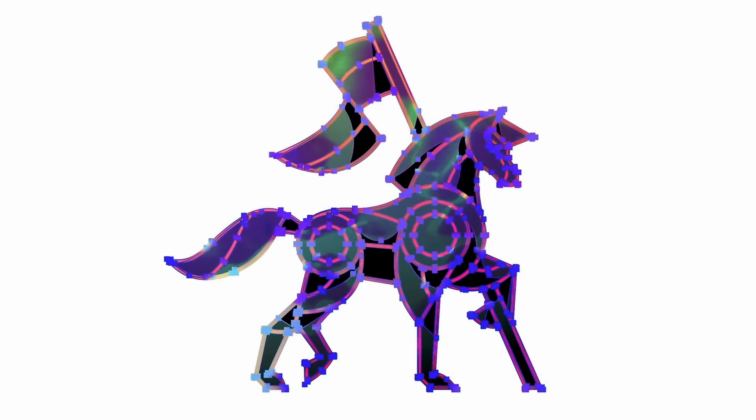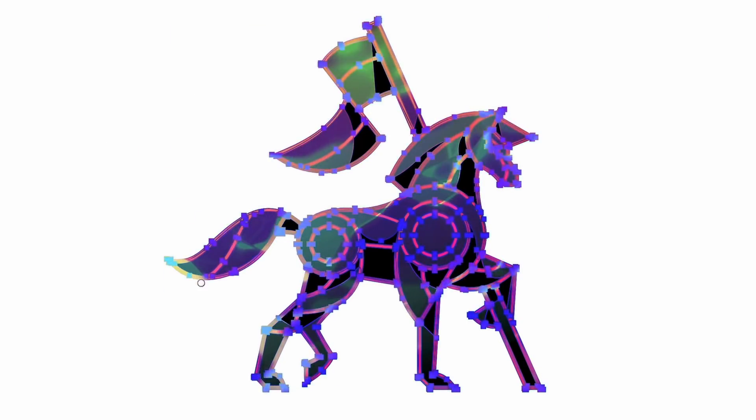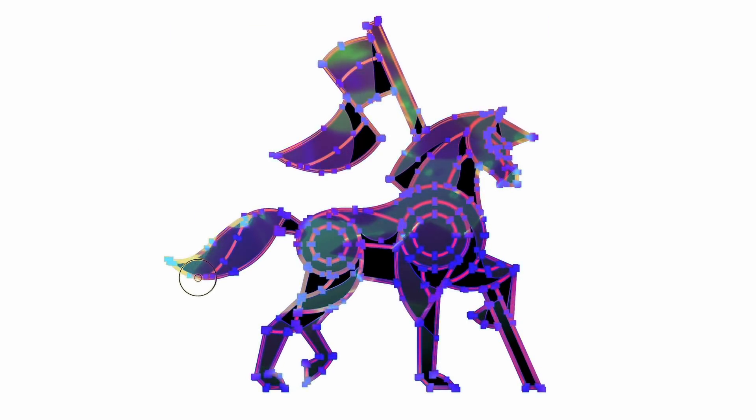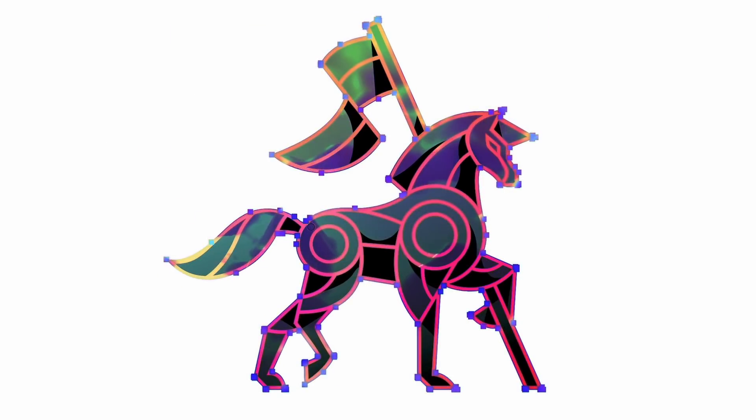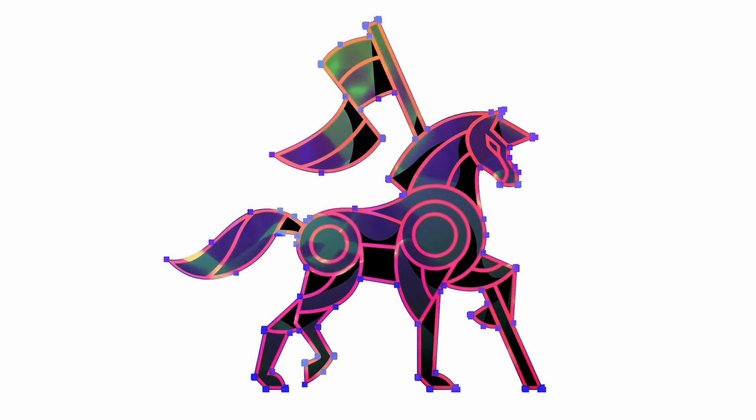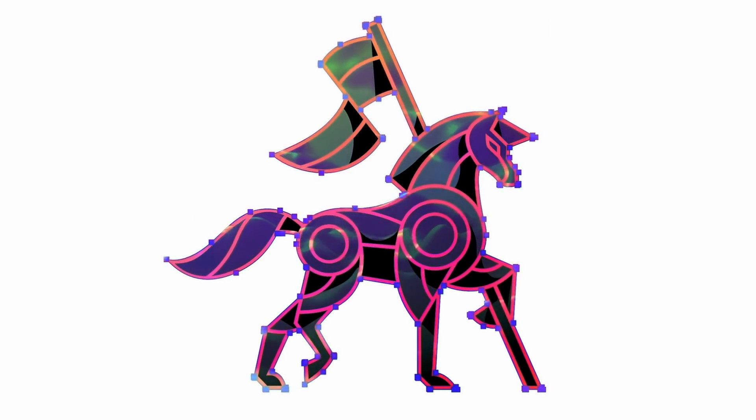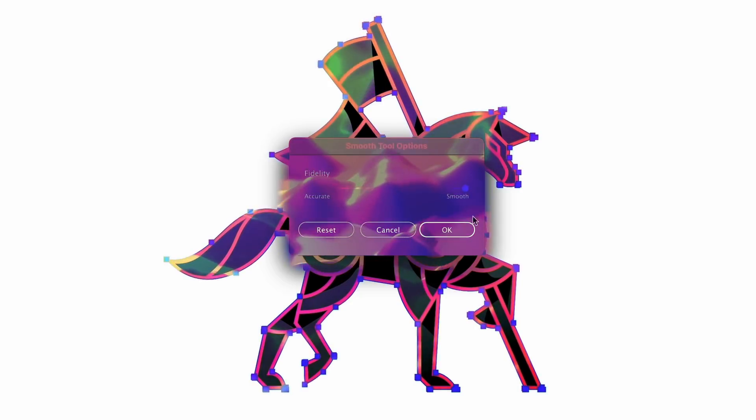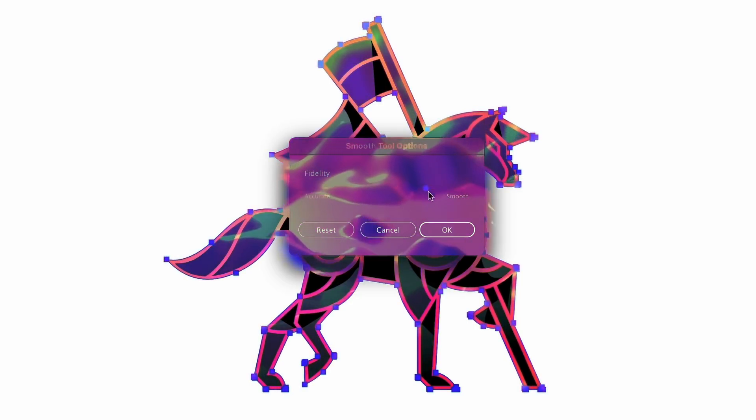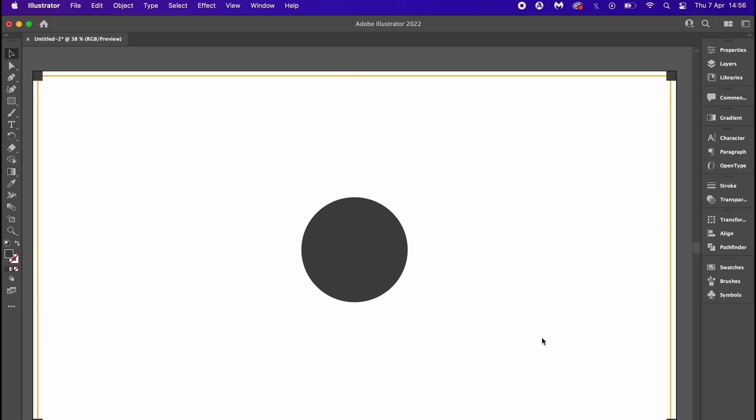From obscure keyboard shortcuts that you didn't know existed to a pathfinder feature very few people know about, let's look at some wow moments in Adobe Illustrator. So with this shape here I can press Shift+D and click.